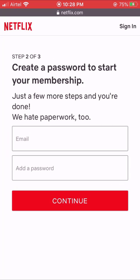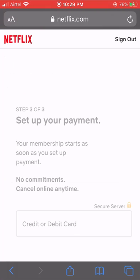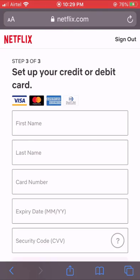Create an account by entering your email address and creating a password. Enter a payment method and complete the payment.